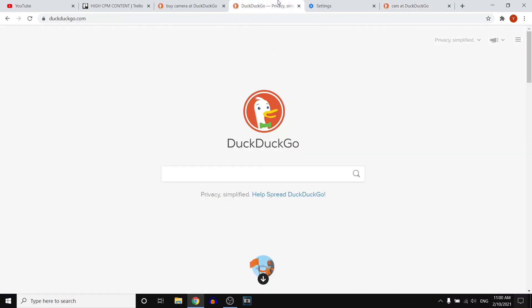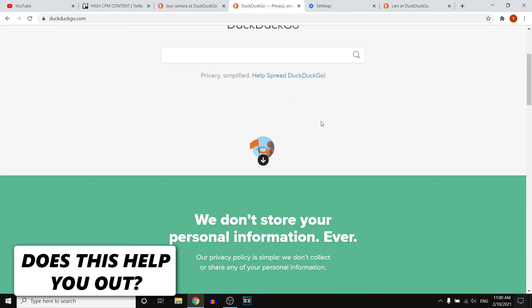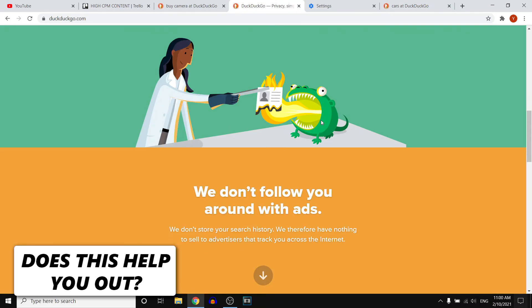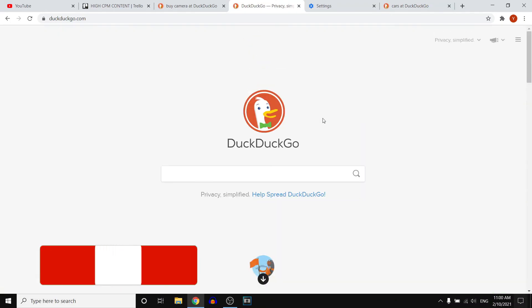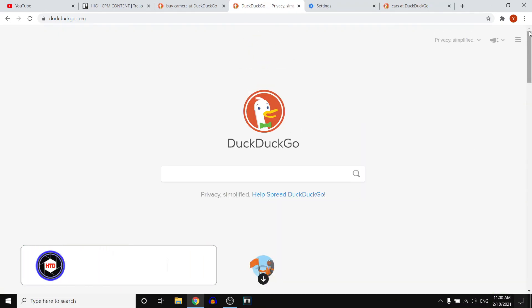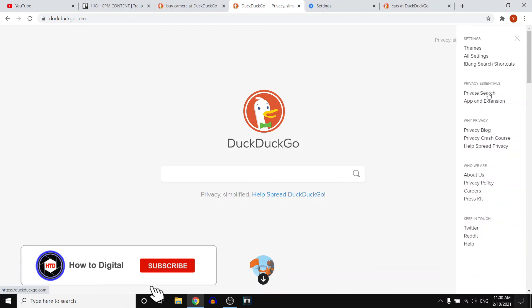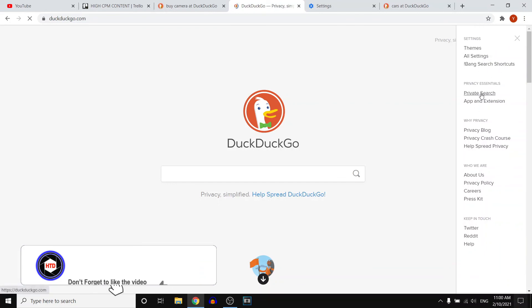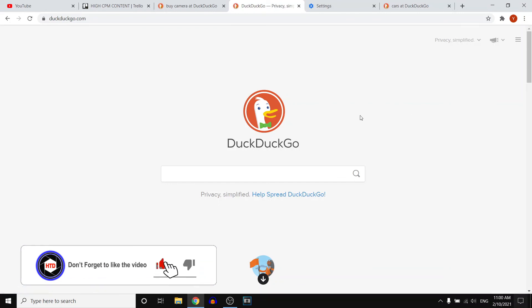So you can also add the extension, which I've just done. You can download that from the Google Chrome store, which is really easy. And you can also do that through here, which is cool. But yeah, that is pretty much how you can use DuckDuckGo to make private searches on the internet.